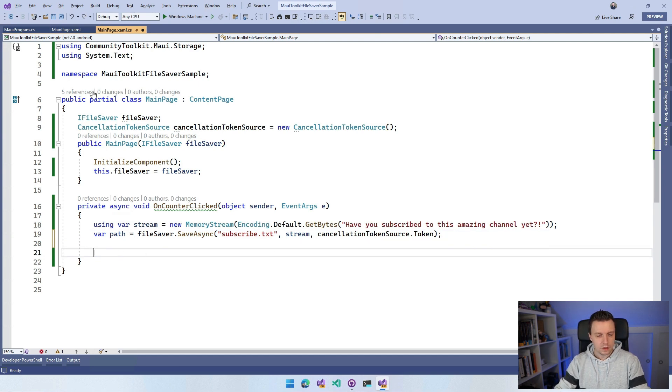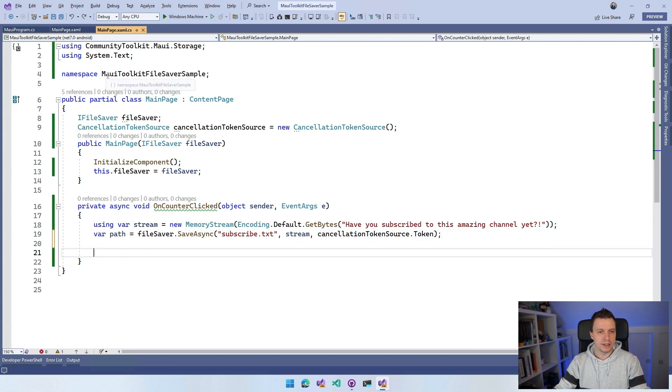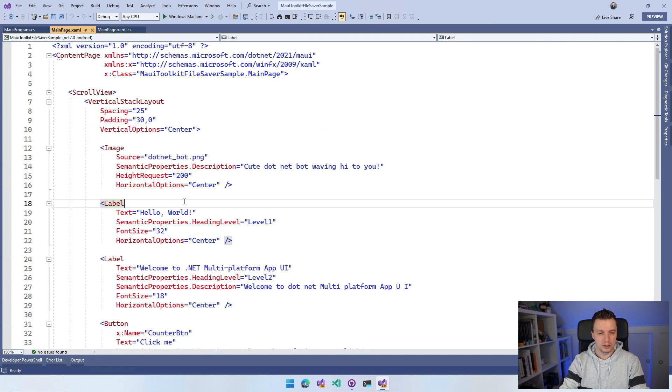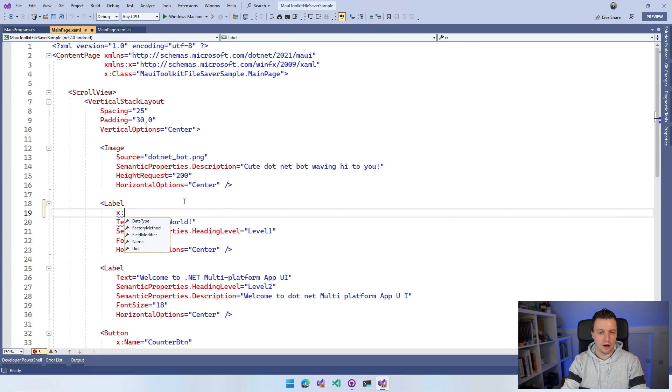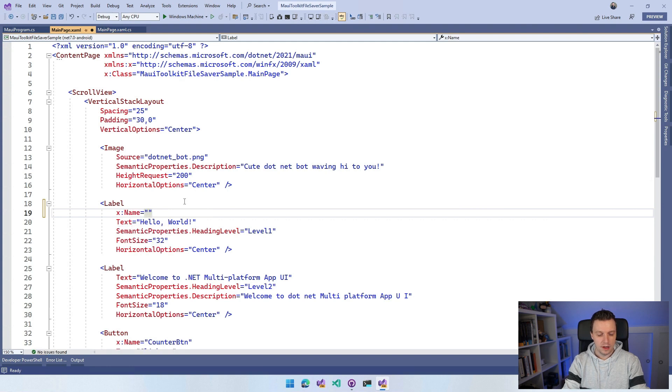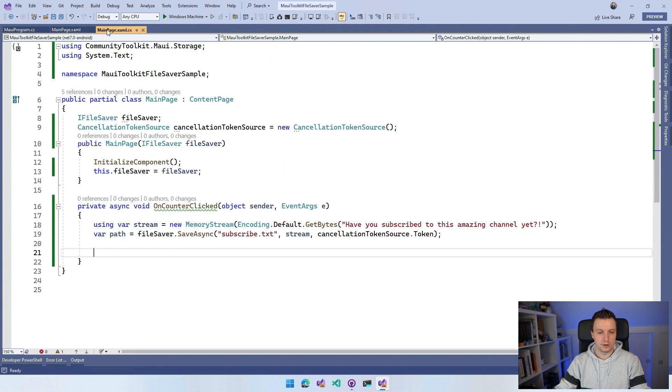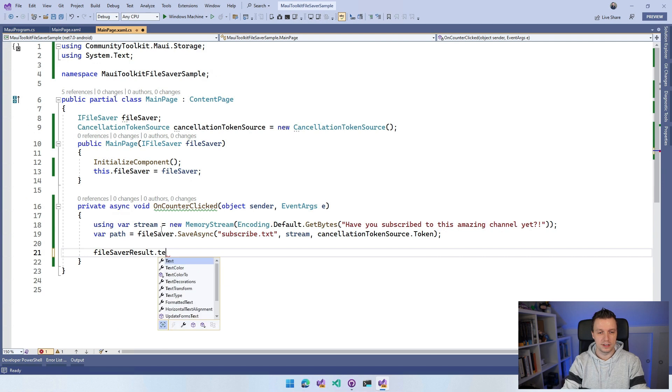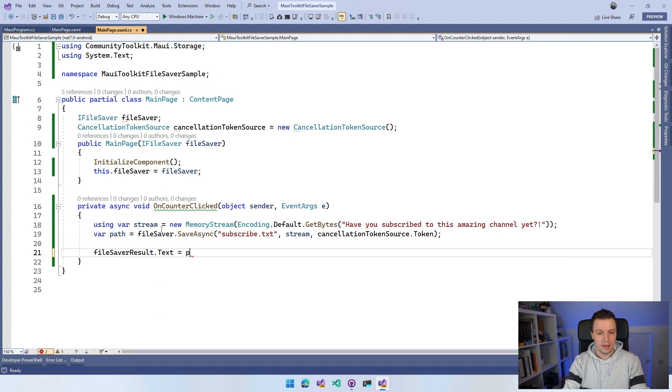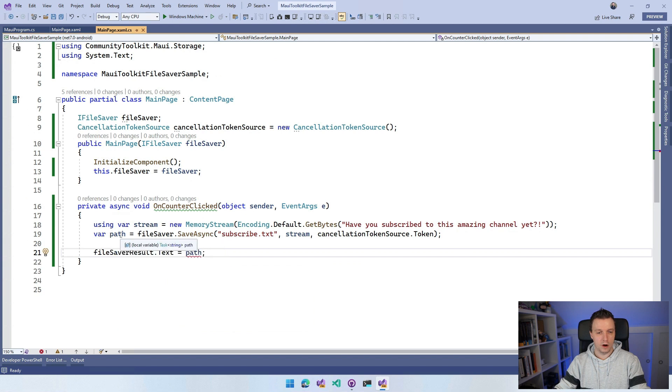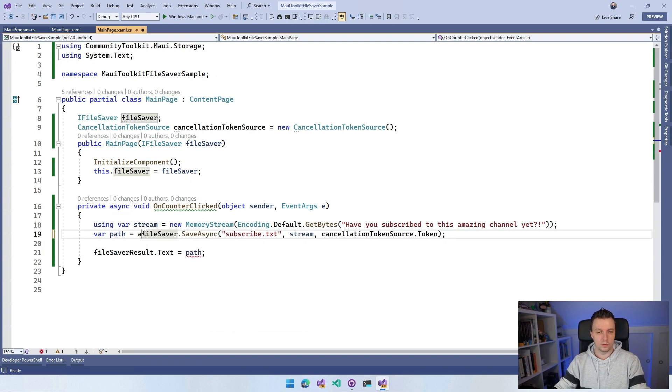Let's go over to my XAML actually for a little bit. So I'm going to reuse this Hello World label just because it has a nice big font and I'm going to say name and I'm going to say fileSaverResults. And I can use this to actually put in the path here so we can inspect what's going on. So I can set this text to path. Oh, I forgot the await here. So that's why it's not working.